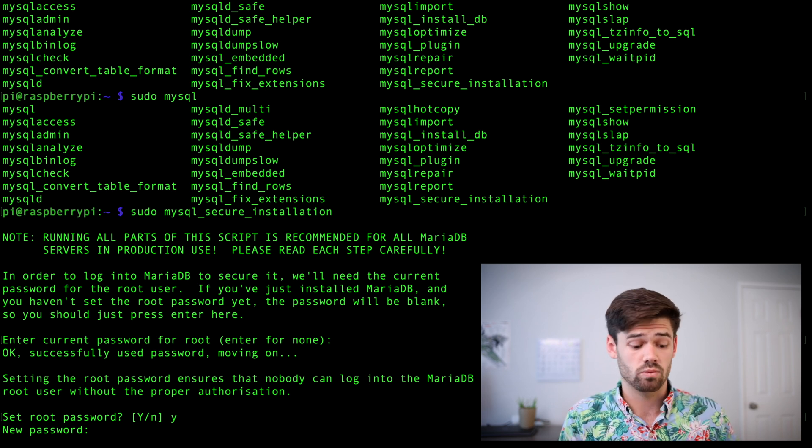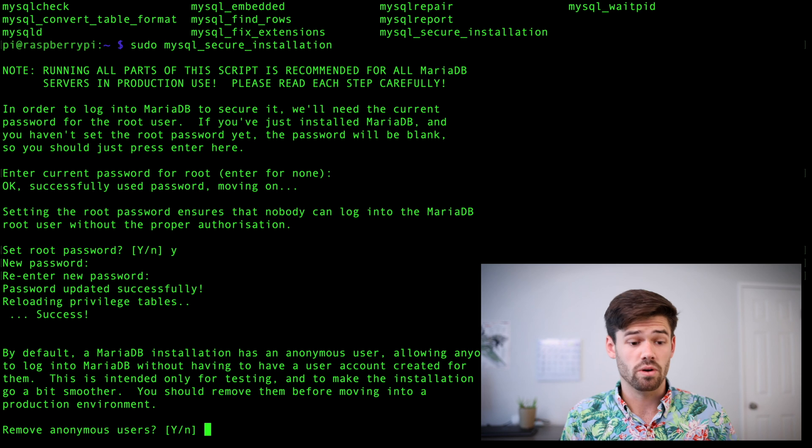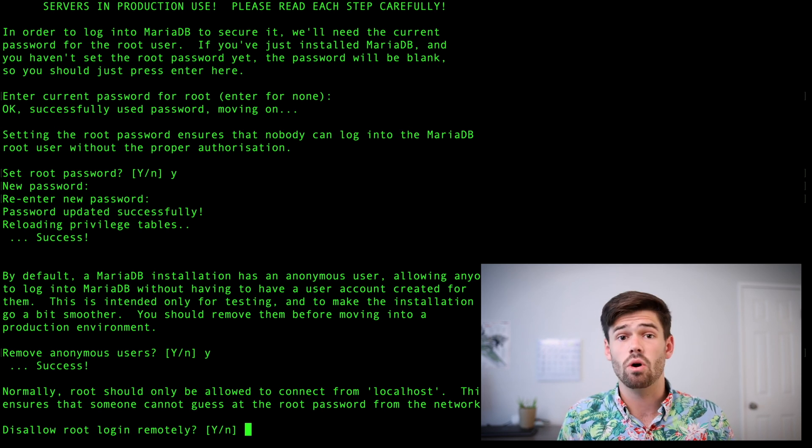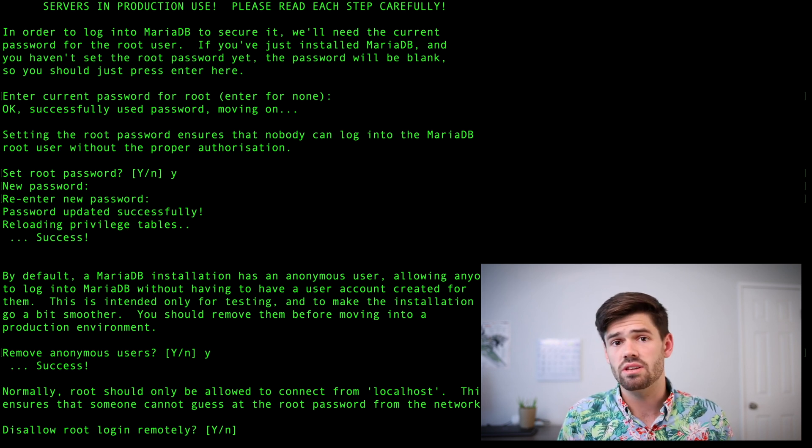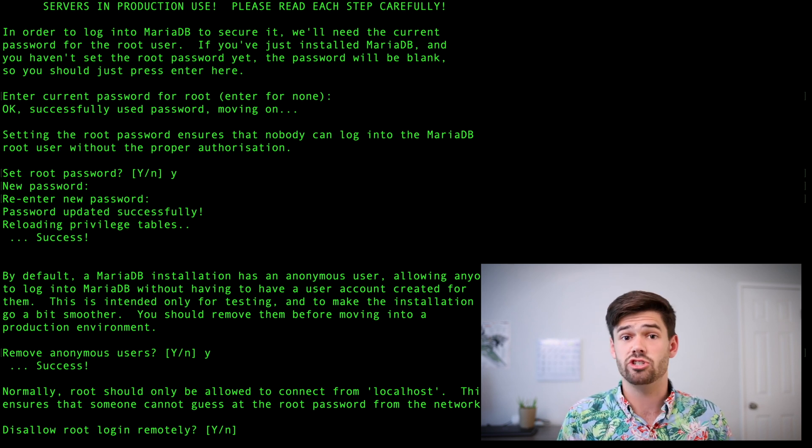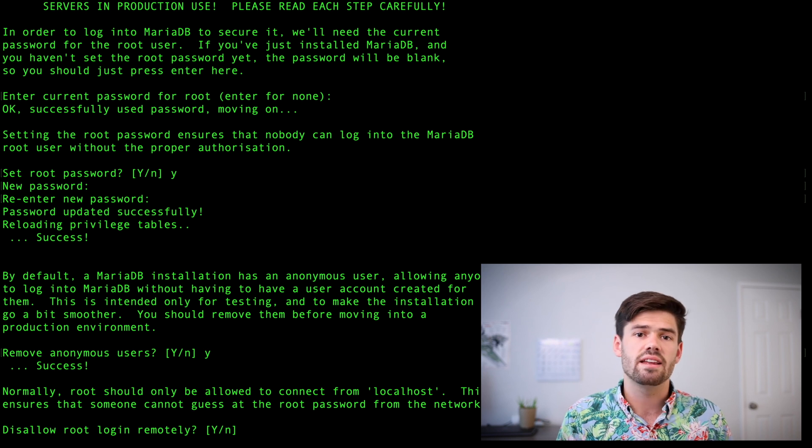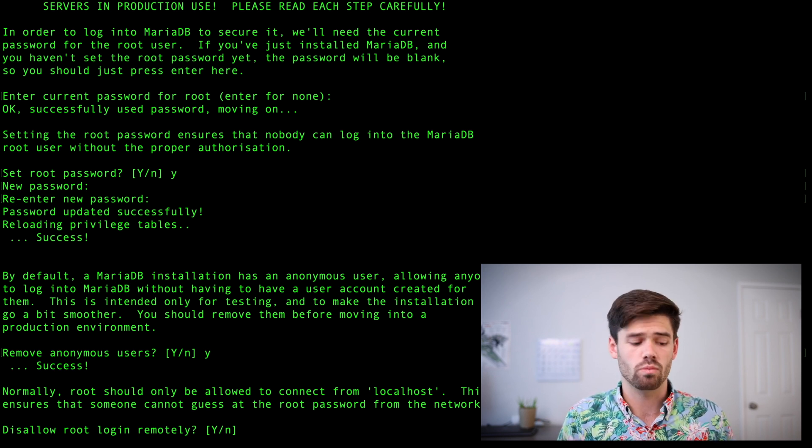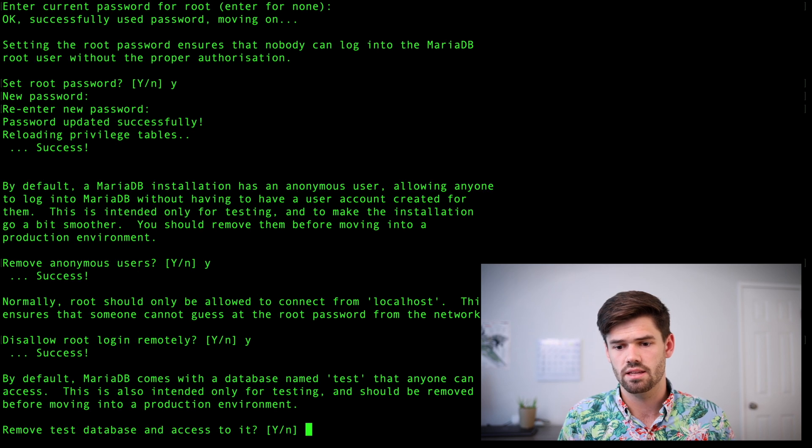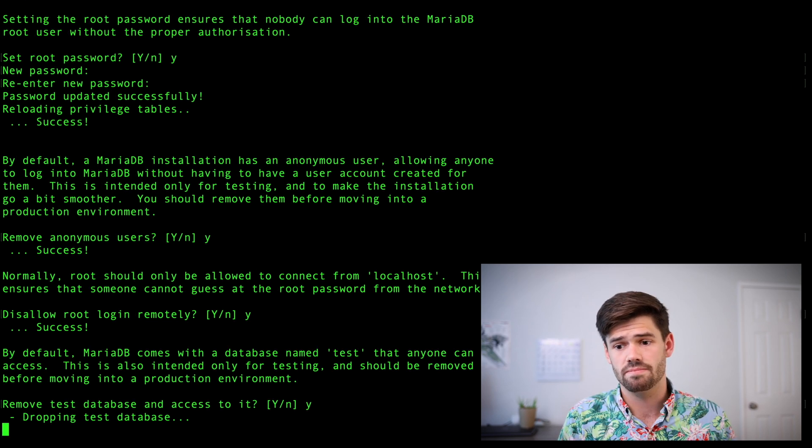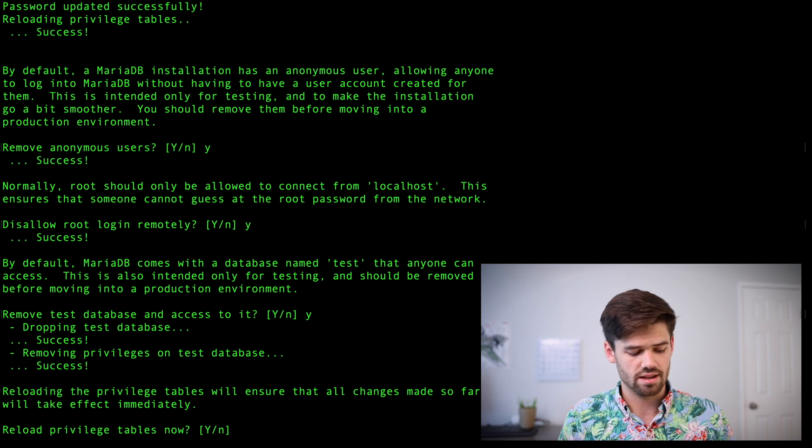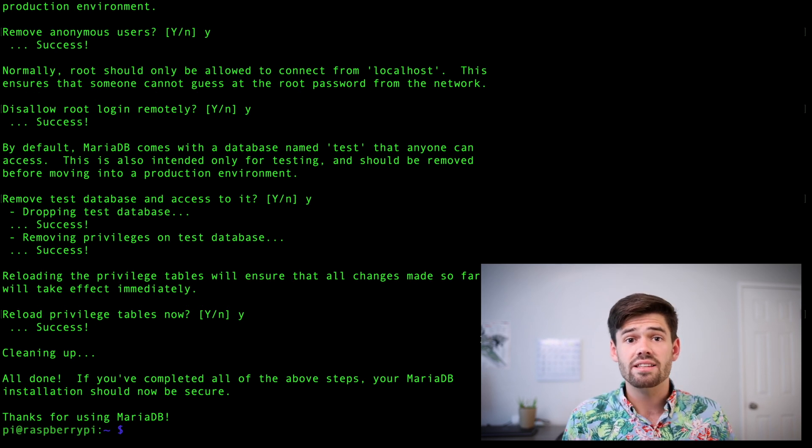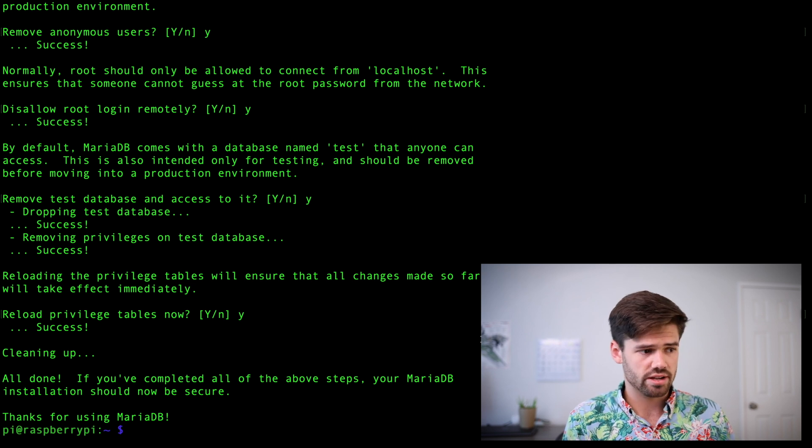So I'm going to do password1. And then we are going to not have anonymous users. And so we're also going to disable remote login. This would only be used if you were using the Raspberry Pi just as a database and had another computer as a server, but this is all going to be in one. So we're going to disallow it and we're going to delete our test database. All right. And reload the privileges. And that's that. All right. And so now that database should be initialized.